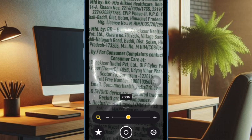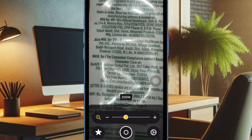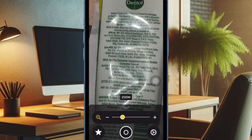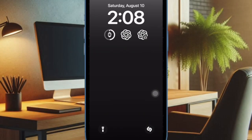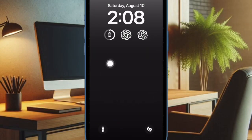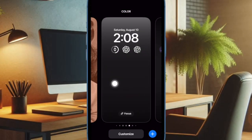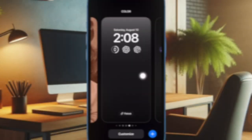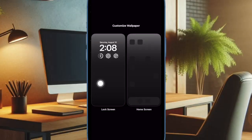That said, let me show you how to get started. First, press the side button of your iPhone to bring up the lock screen. Then authenticate using your Face ID. After that, long press on the screen, tap on the Customize button, and choose the Lock Screen option.